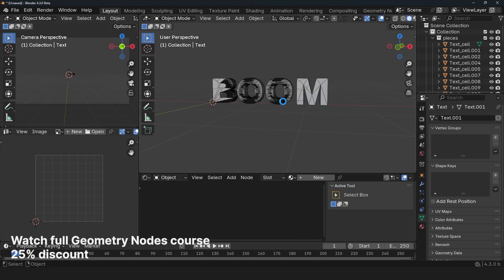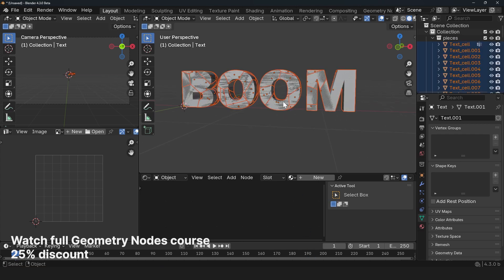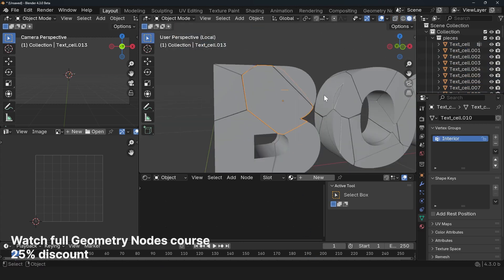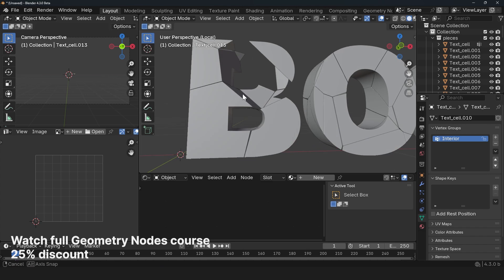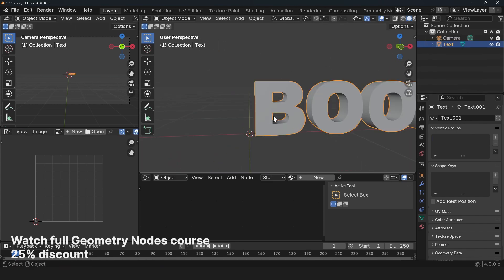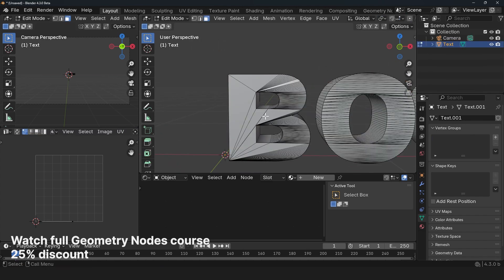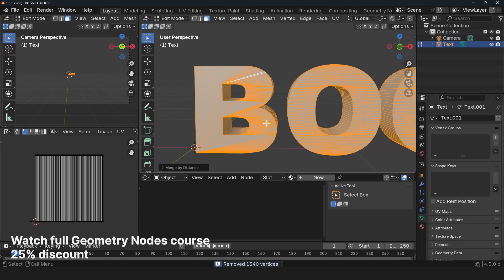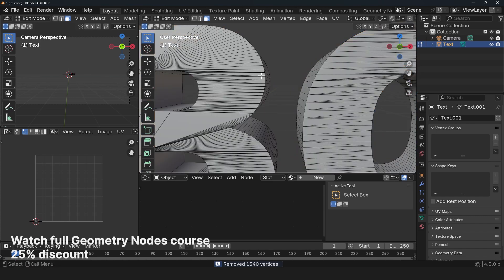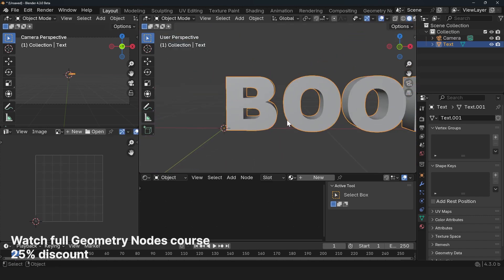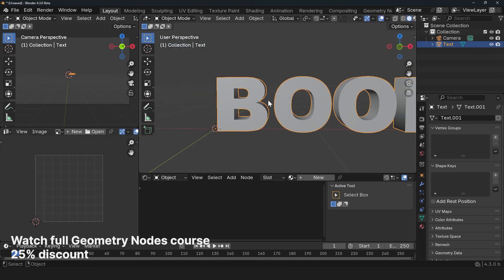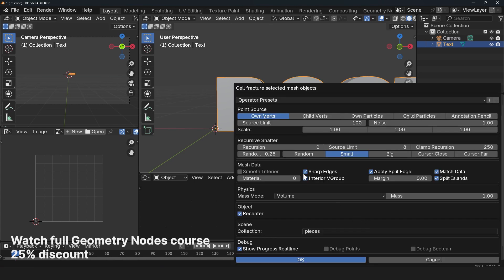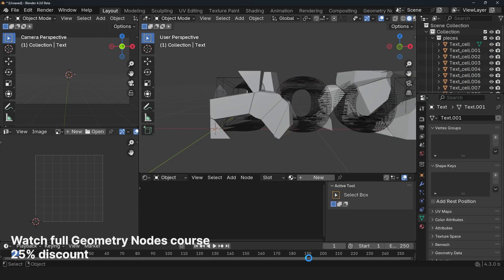And we should start to see some fracturing. I'm also seeing some issues with some of the letters here. So if you're getting that error, just tab into edit mode, select everything and merge by distance. Sometimes the vertices are not merged correctly when you convert text to a mesh. So let's again go back to Object, Quick Effects, Cell Fracture. Make sure that you have the same settings as we had before. Just press OK.